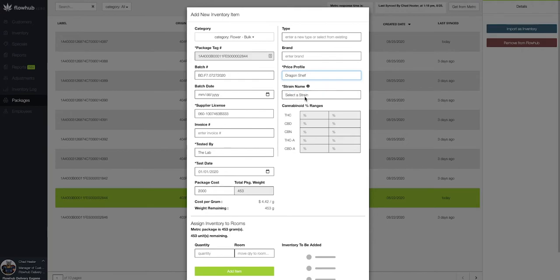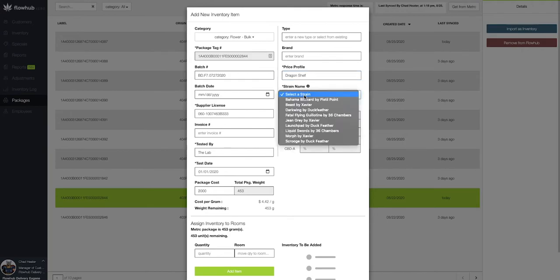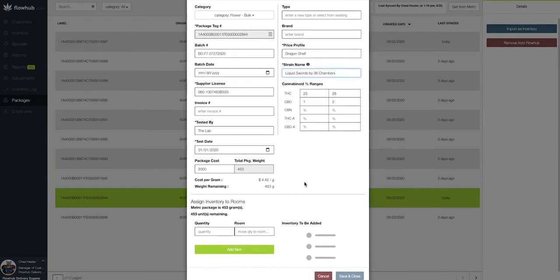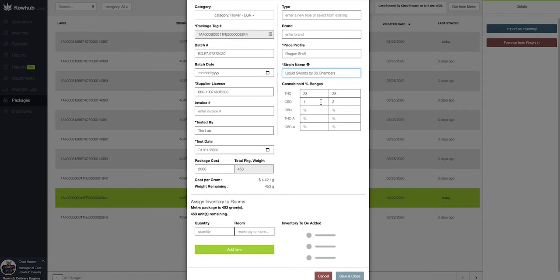Now, since I don't have any blue dream in this environment, let's say that I'm going to bring this in as my liquid swords by 36 chambers. Once that strain name has been selected, you'll see that our cannabinoid ranges are going to auto populate from our strains catalog.